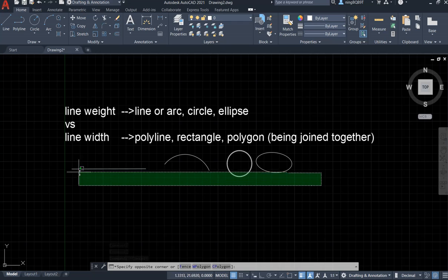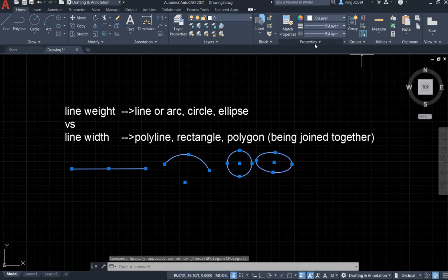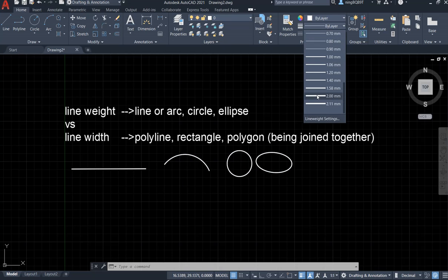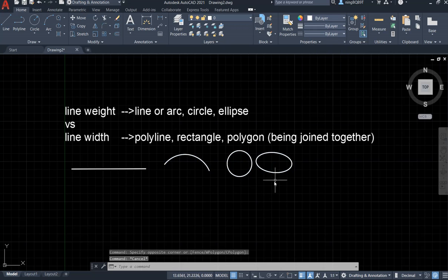So let's select all of them and go to the properties here. Here is the line width. Let's change them to 2mm. Hit escape. You can zoom in — I can see it's wider now. I changed the line width.